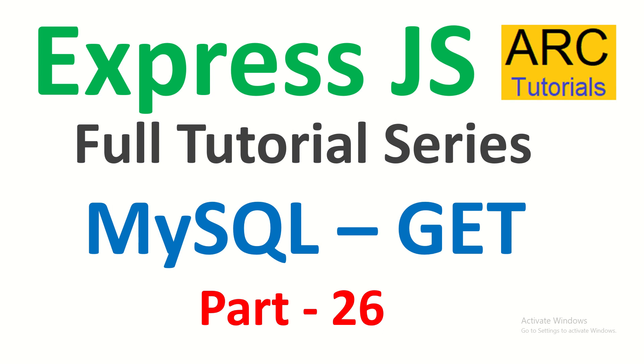This is part 26. Today we are going to learn how to retrieve data from MySQL. So this is part of the CRUD series where today we are going to do the read operation which is getting the data from the MySQL database.